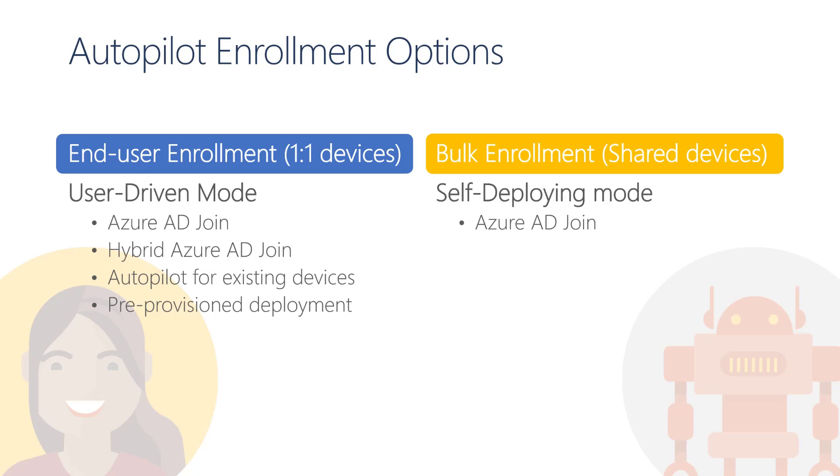The second enrollment option, which is the bulk enrollment or shared device scenario commonly used in early grades. The self-deploy mode of Windows Autopilot only supports the modern cloud-only scenario where devices are directly joined into Azure Active Directory.